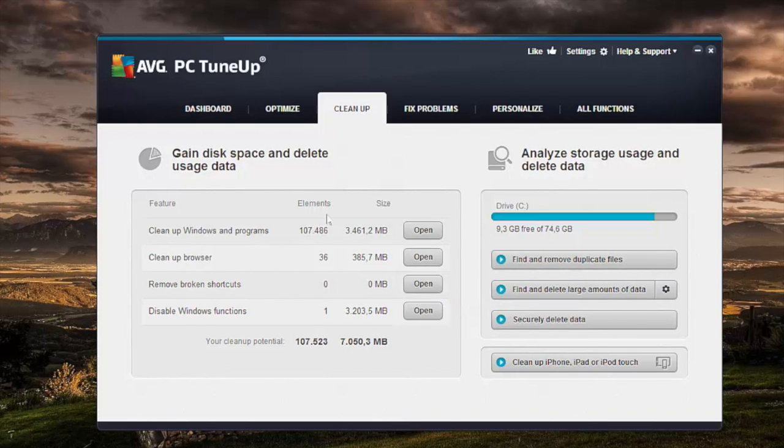So with AVG PC TuneUp's cleanup tab which you see right here, we can actually get rid of this wasteful clutter. So let me show you how it works.